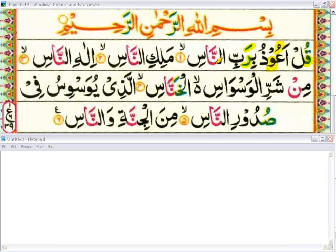This ba will connect with the noon because noon has a shaddah on it, and we need to do ghunna here. Ghunna means taking your voice completely into your nose for a while. Bi rabbin naas — here is also an alif madda. Alif madda is when you have an alif with no movement on it and the letter before alif has fathah on it, like this one. We will do prolong: bi rabbin naas.